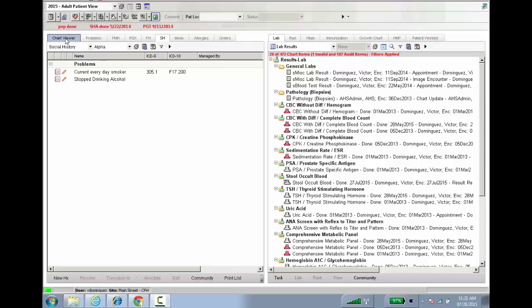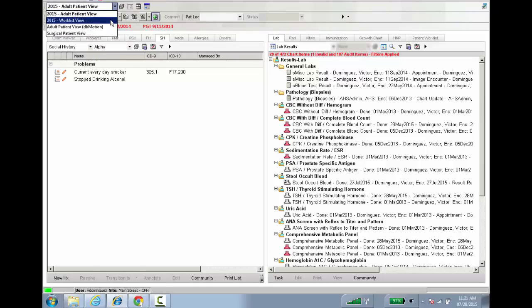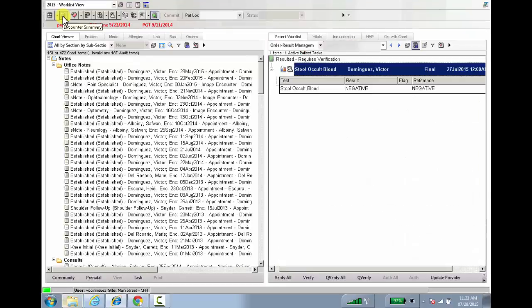These new views can easily be accessed from this drop down here, 2015 worklist view. The worklist view here, as you can see, looks pretty much similar to the other view.